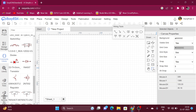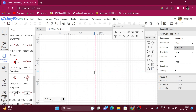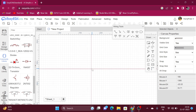The last tool is Set Canvas Origin — it is used to set the origin point of the canvas. For example, if I click on this tool and press the left mouse button, the origin of the canvas will be set to that point.